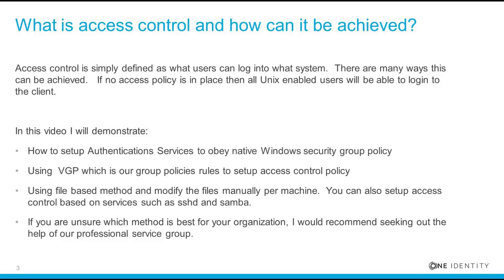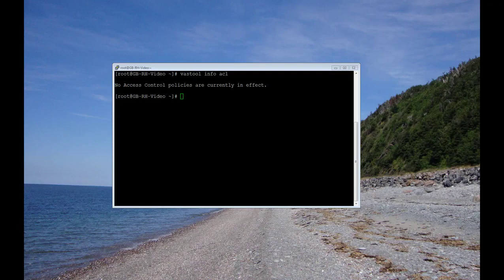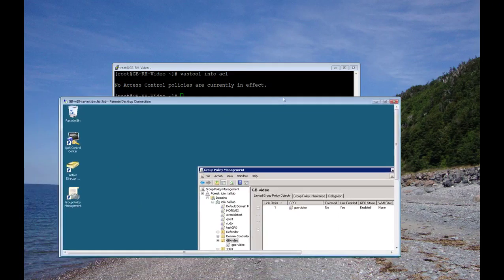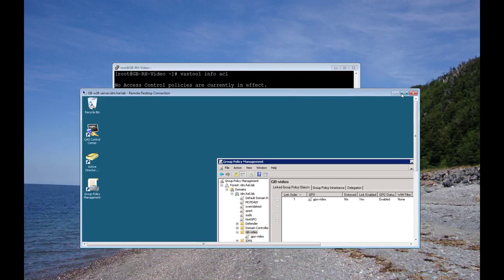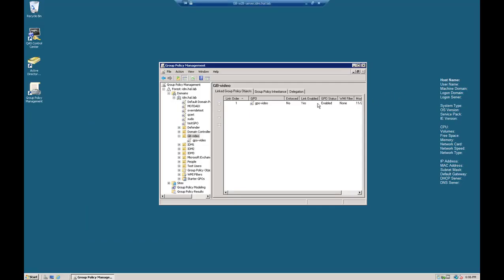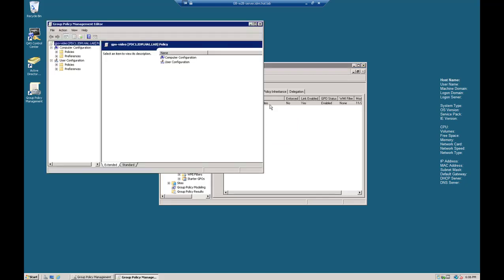Let's get started with the first demo, native Active Directory group policy rules. There is currently no access policy in place. So open up Microsoft Group Policy Manager and edit the policy.